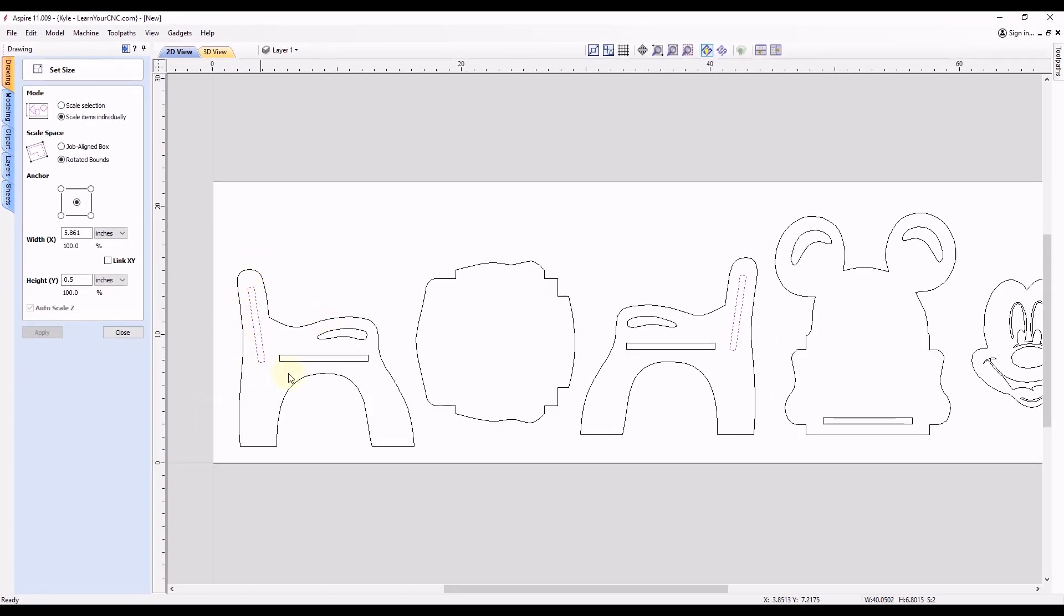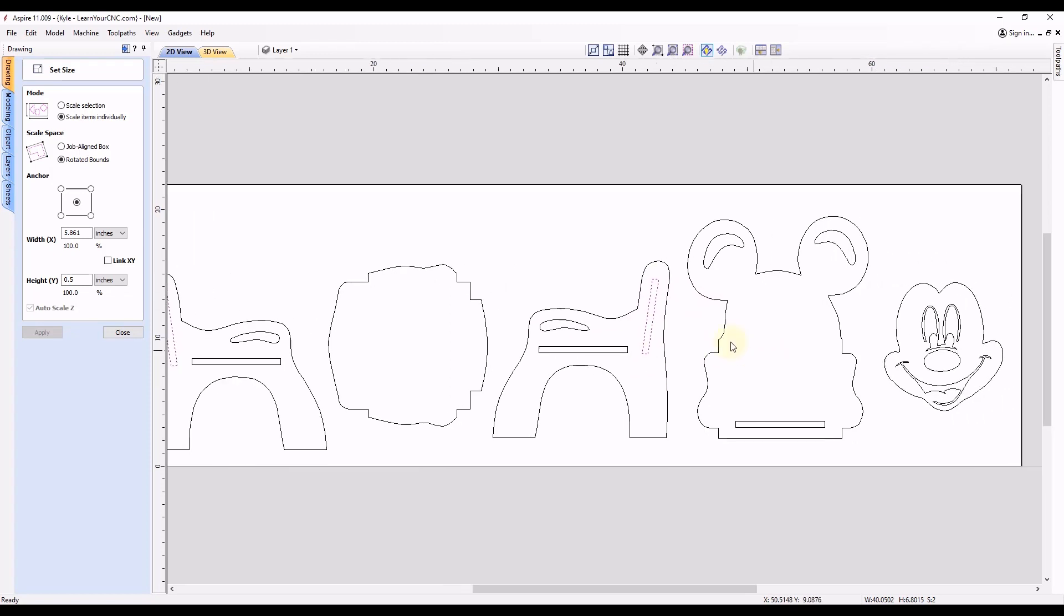So that's how you could adjust different slots inside of your project. Now let's look at one more project.